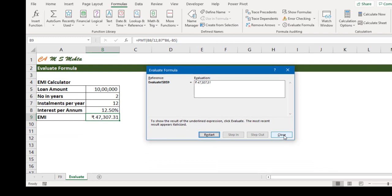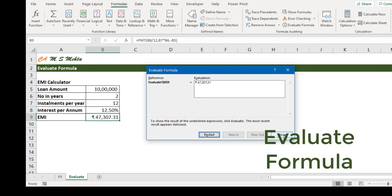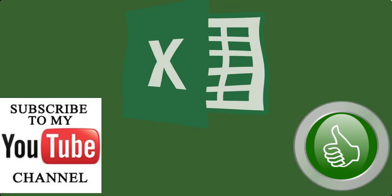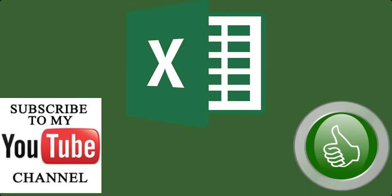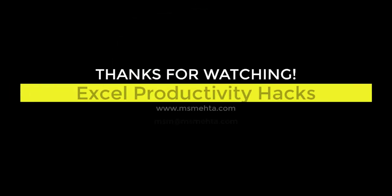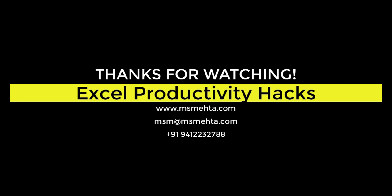Let me know in the comments below. If you like this video give a thumbs up. Subscribe now to learn more about Excel hacks. Thanks for watching friends. Meet you in the next episode where we'll talk more about formula auditing. Thank you.